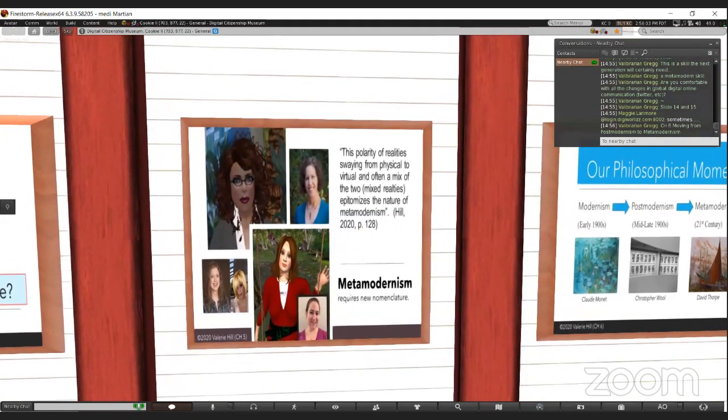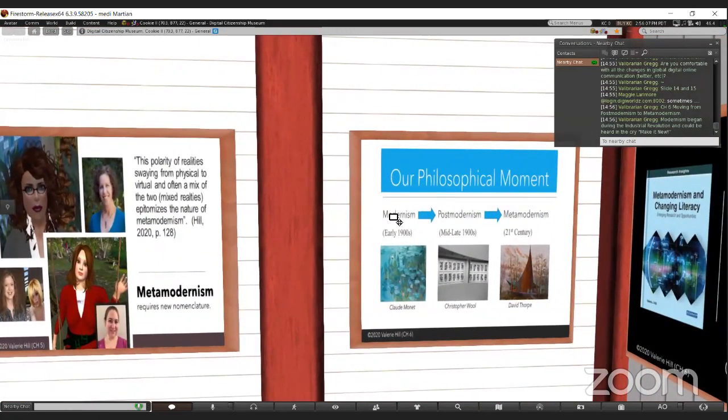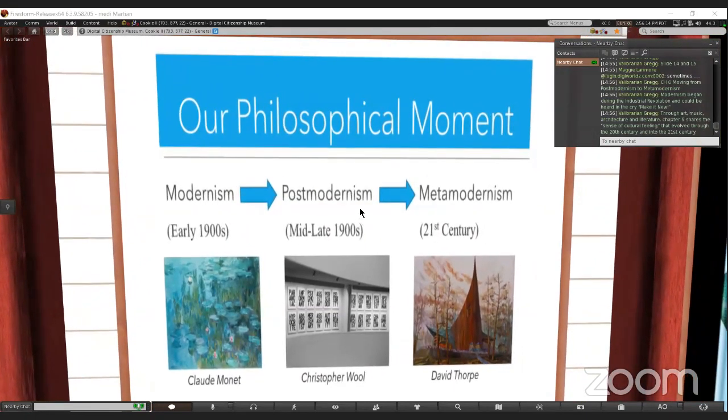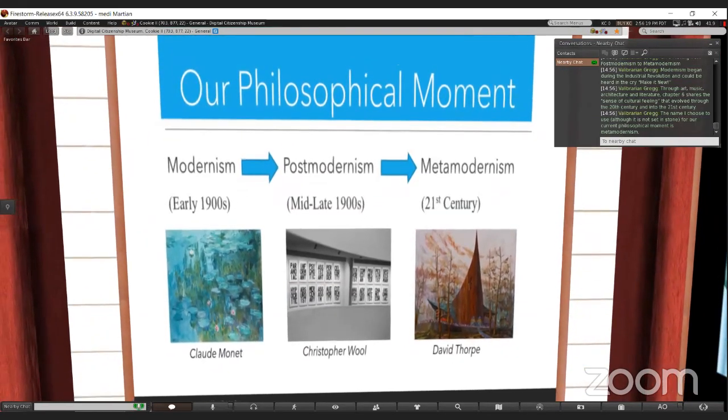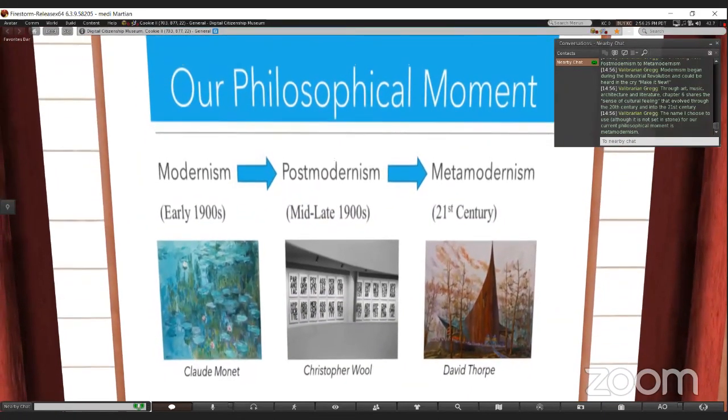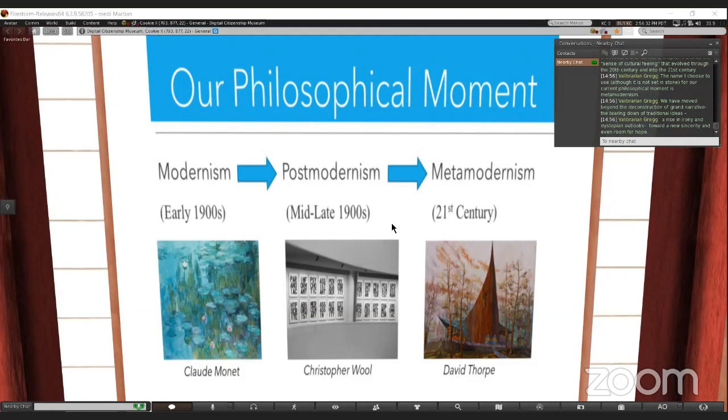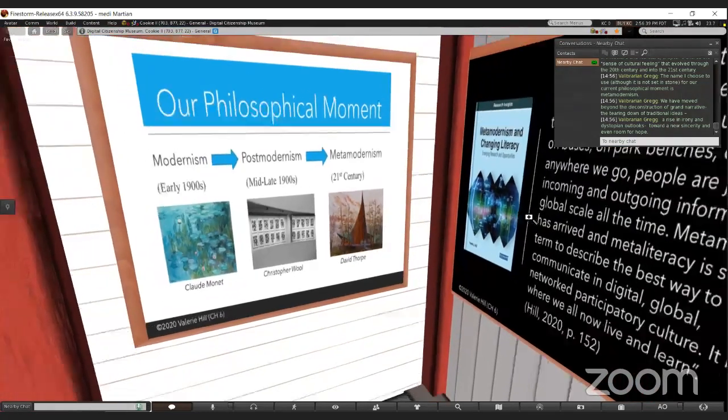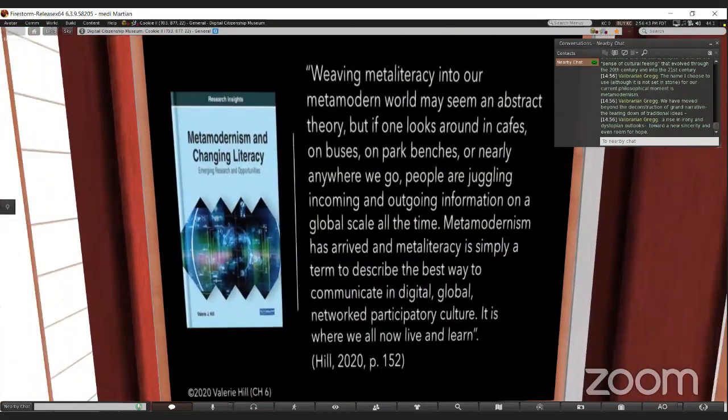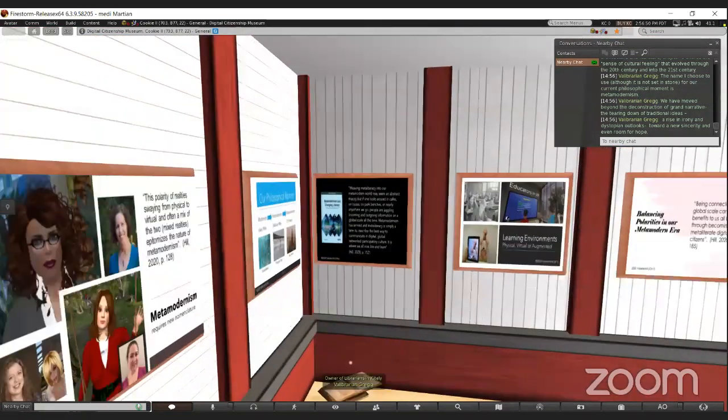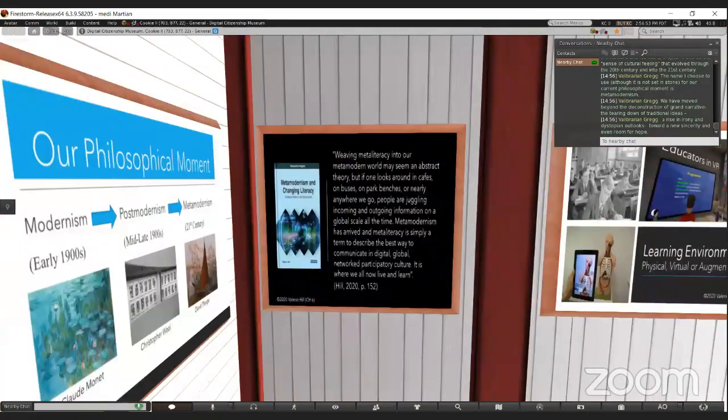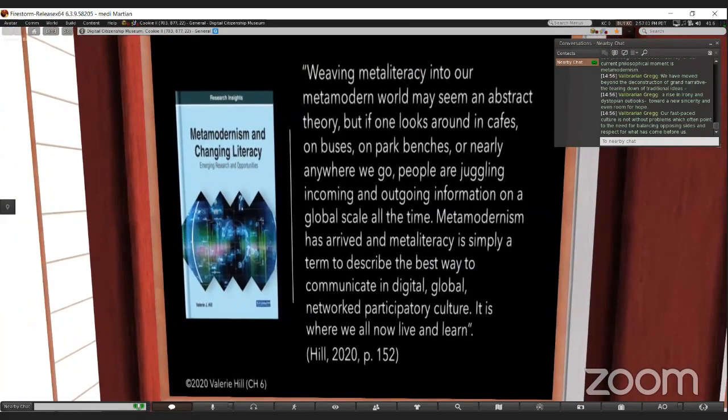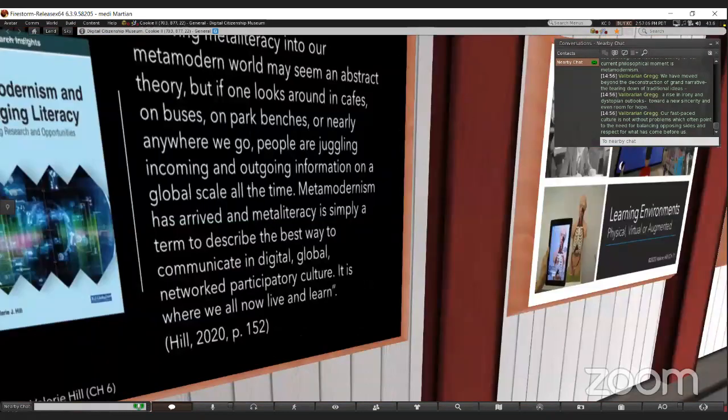The book also places us at this new era of history that we call meta-modernism. So one chapter is devoted to explaining what meta-modernism is, how it moves from post-modernism, which was make it new with music, architecture, literature, all that was happening in the 20th century, and how it changed as we moved into the 21st century. Our fast-paced culture points to the need for balancing opposing sides.